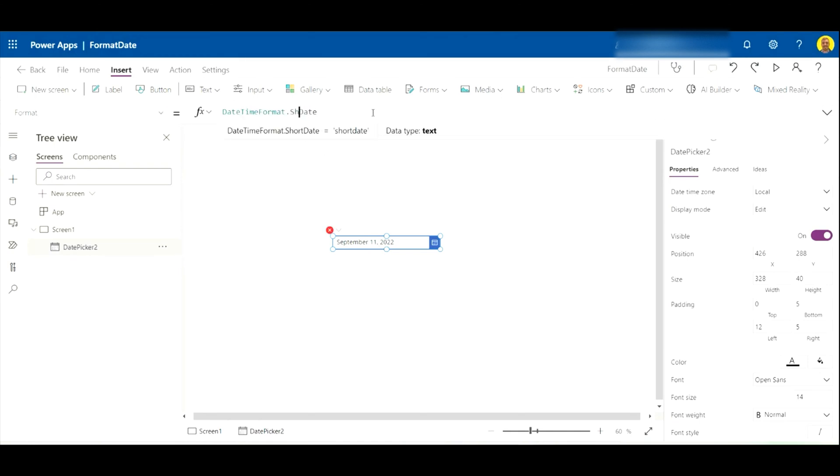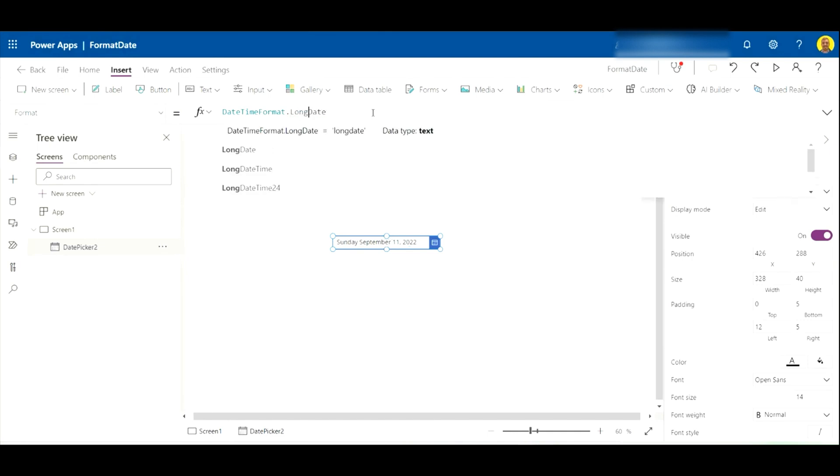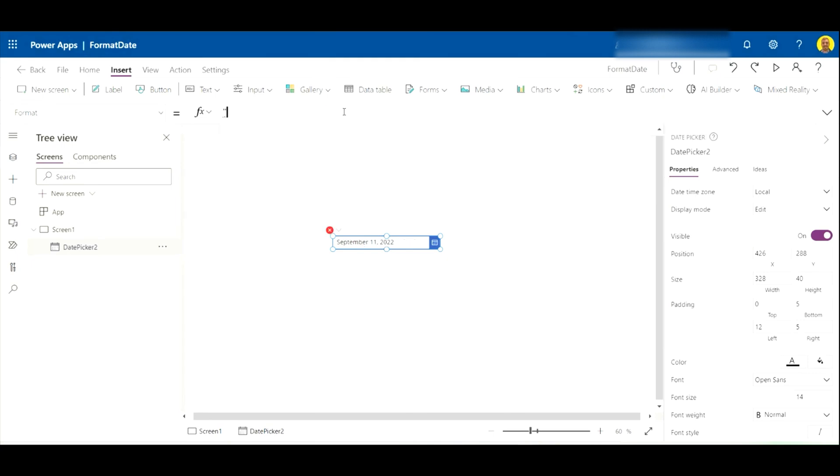We could change that to long date, which should show the full date. And then there's plenty of others you can do as well. So if you just highlight all that, delete that, open your quotable quotes.